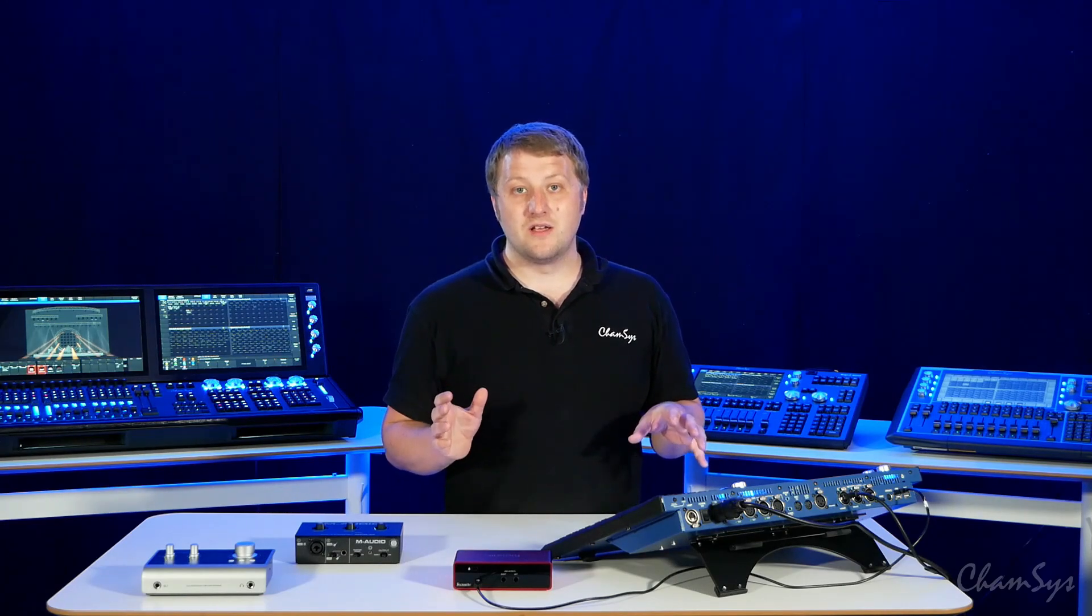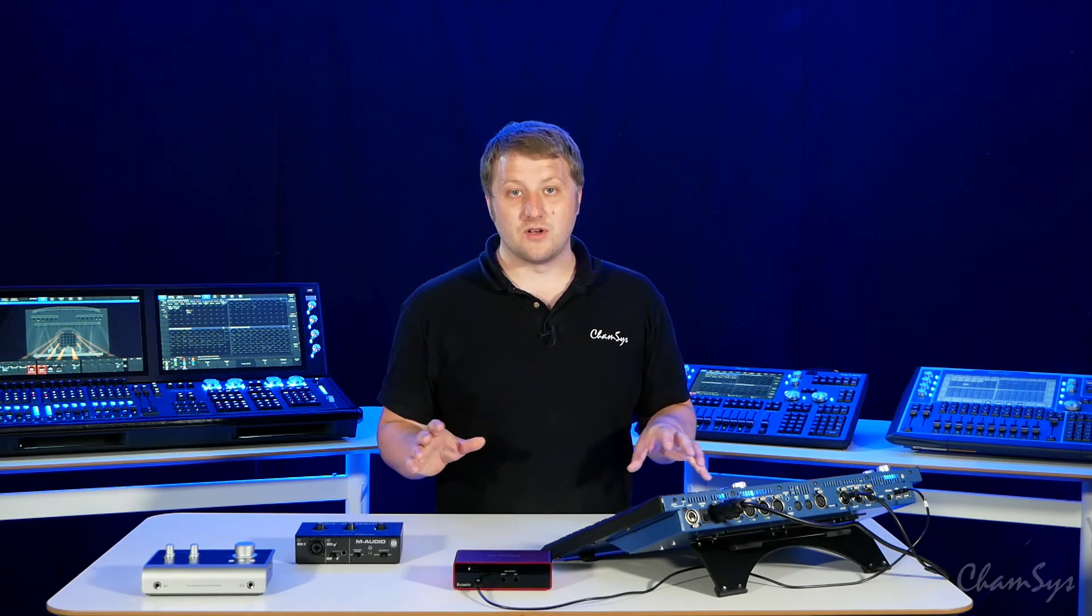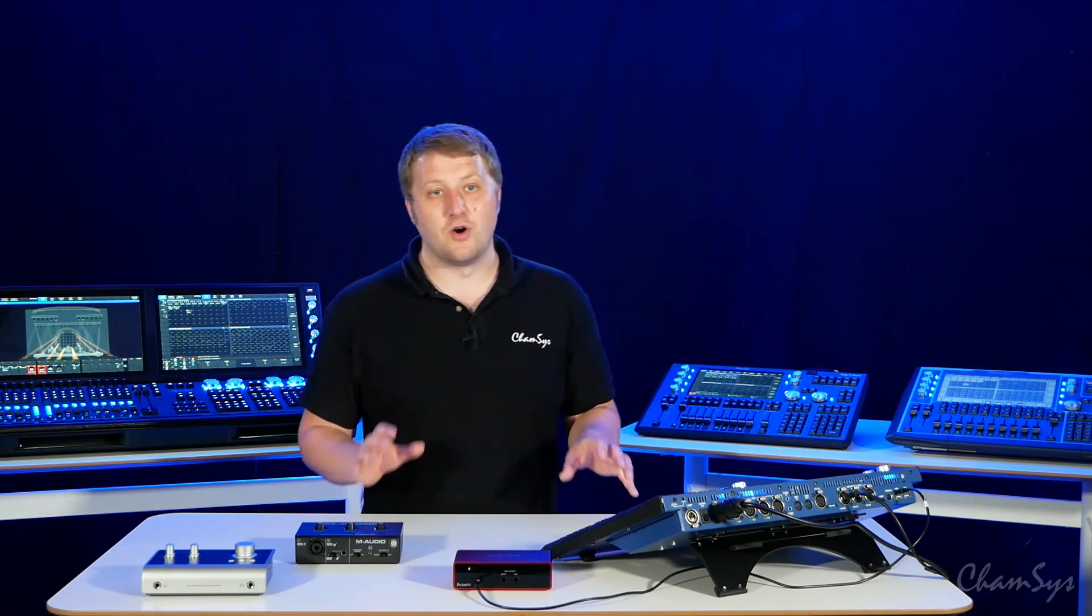So that's all the input support added for MagicQ consoles in V1910 onwards.